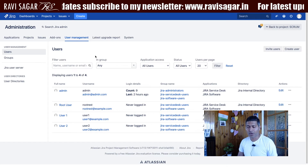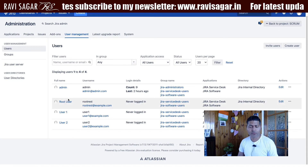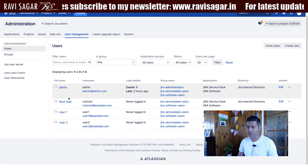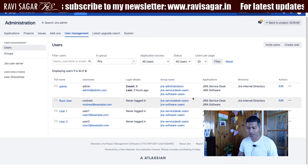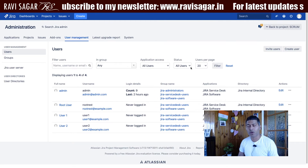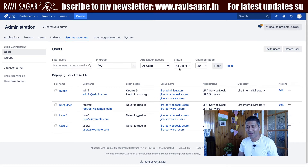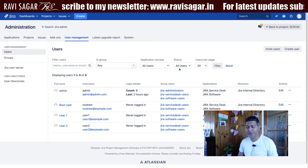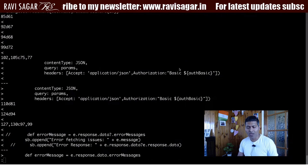In my Jira instance I have 4 users in the user management section, which I can take a look at from the UI. For fetching the list of users there are a few ways.